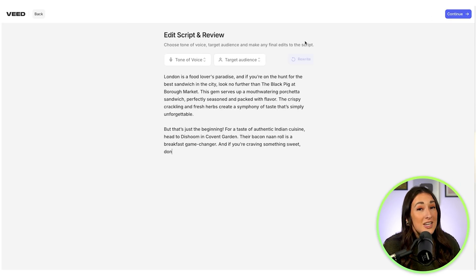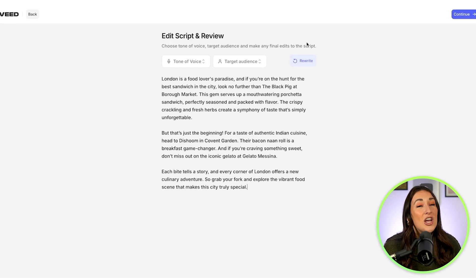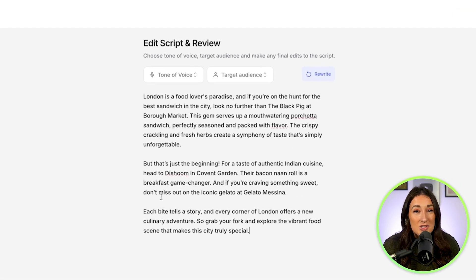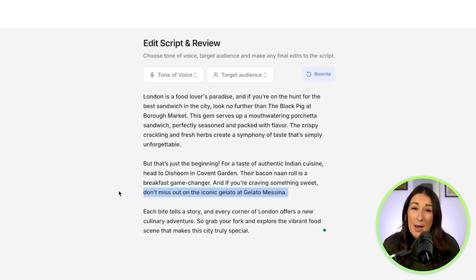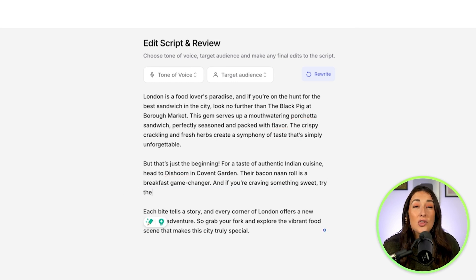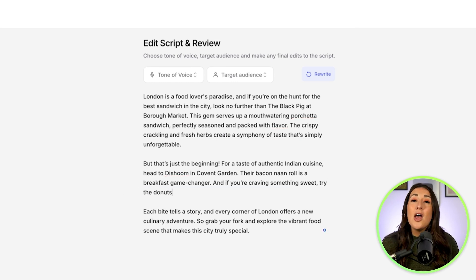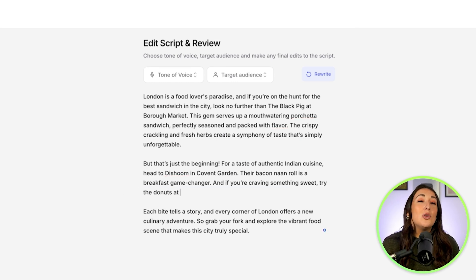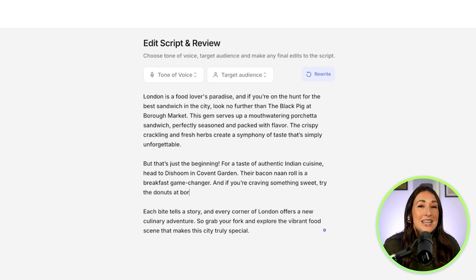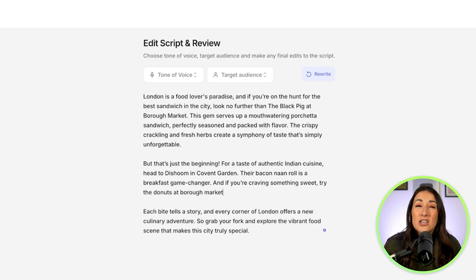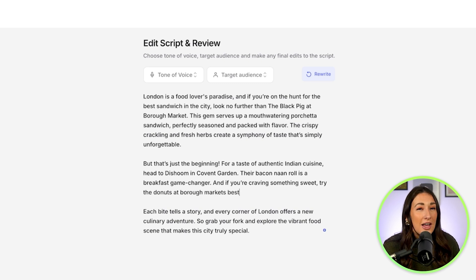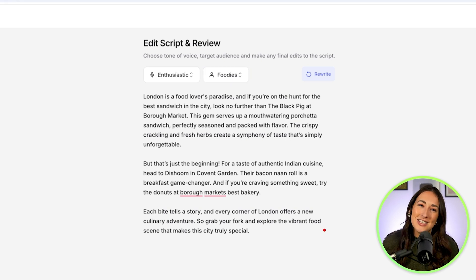We can review the script here that the AI has generated for us. I'm just going to read through the script and make sure I'm happy with the structure and the flow of it. If I do want to remove anything, I can just delete it. And similarly, if I want to add in any extra nuggets of value, I can just type them in. Then click continue.